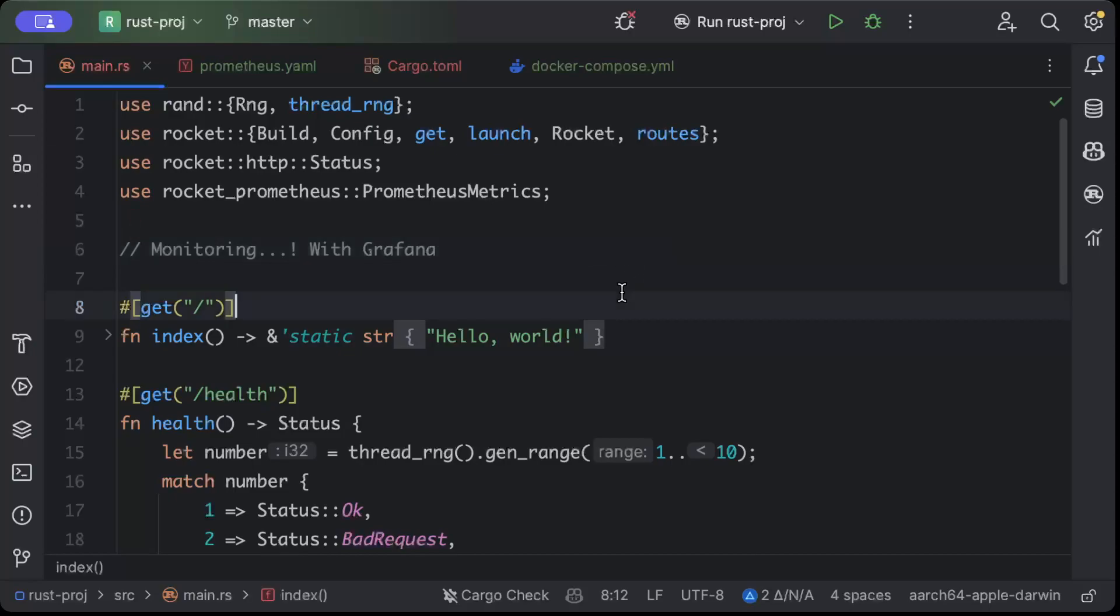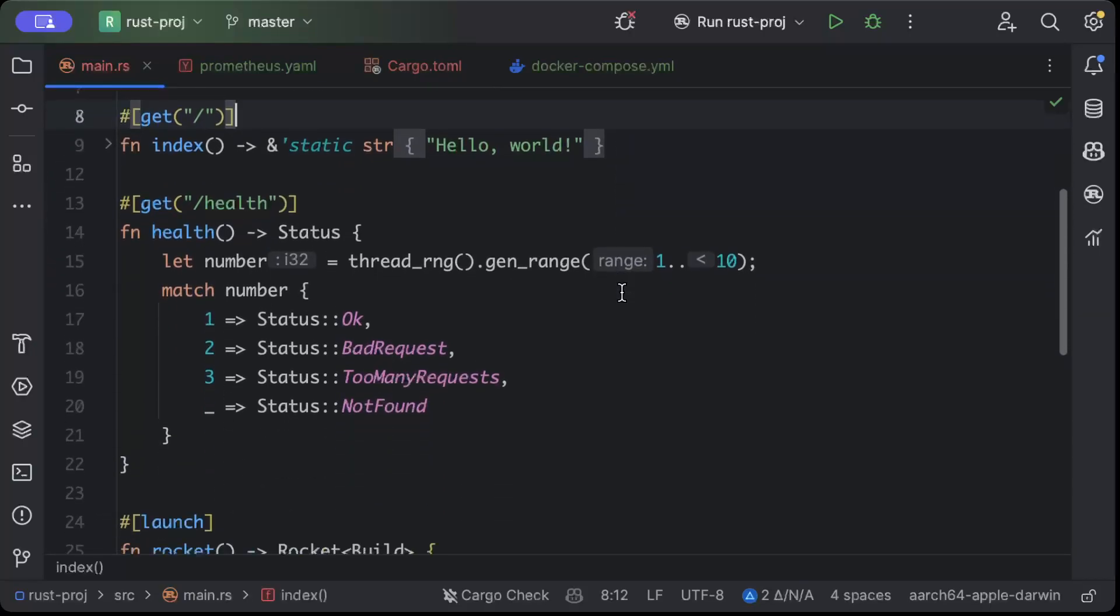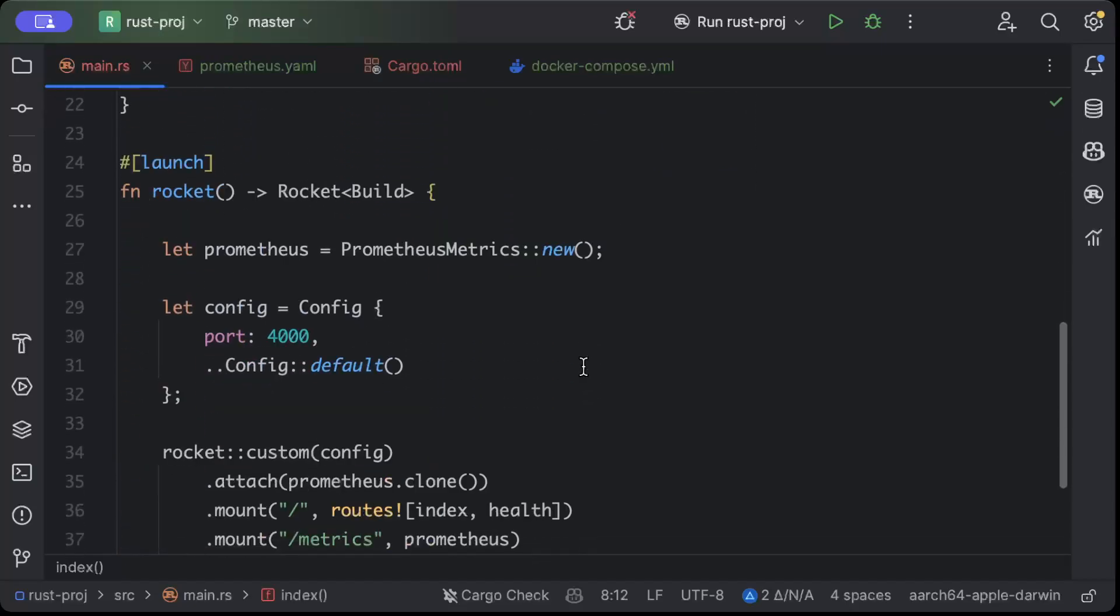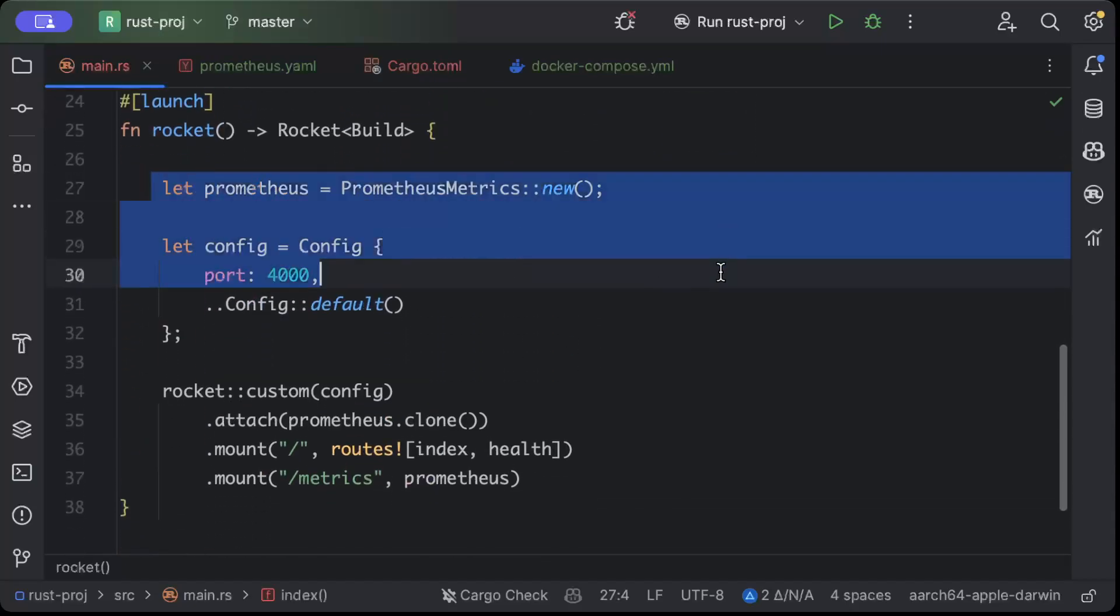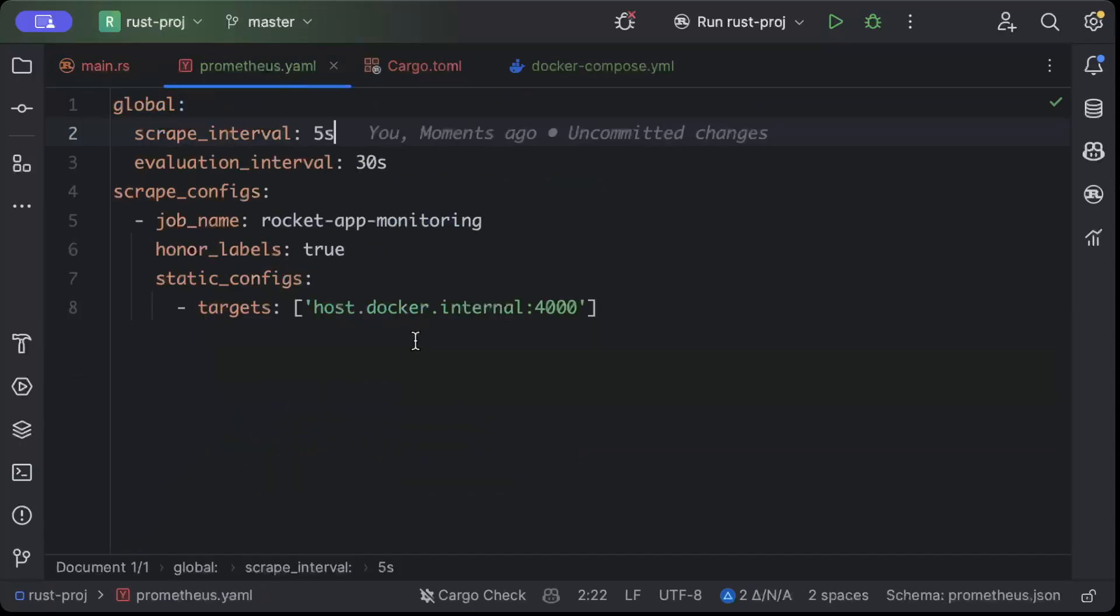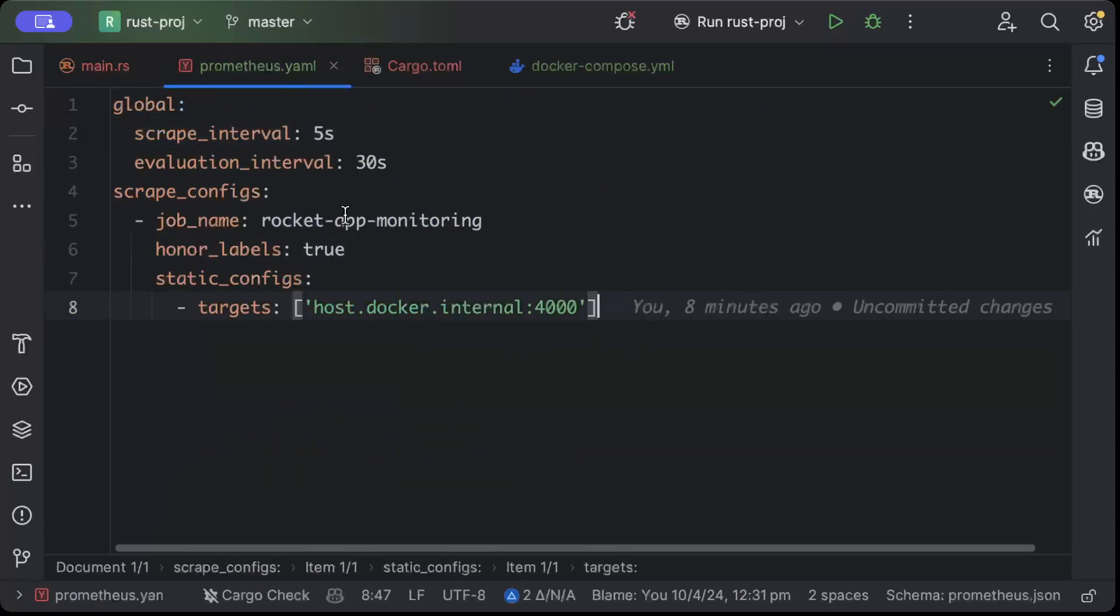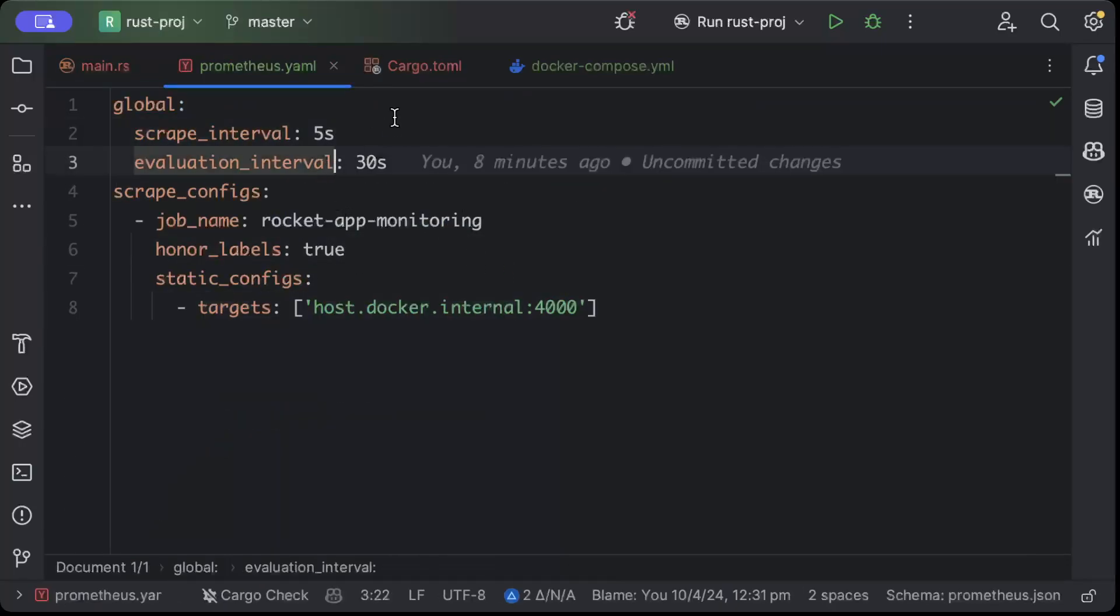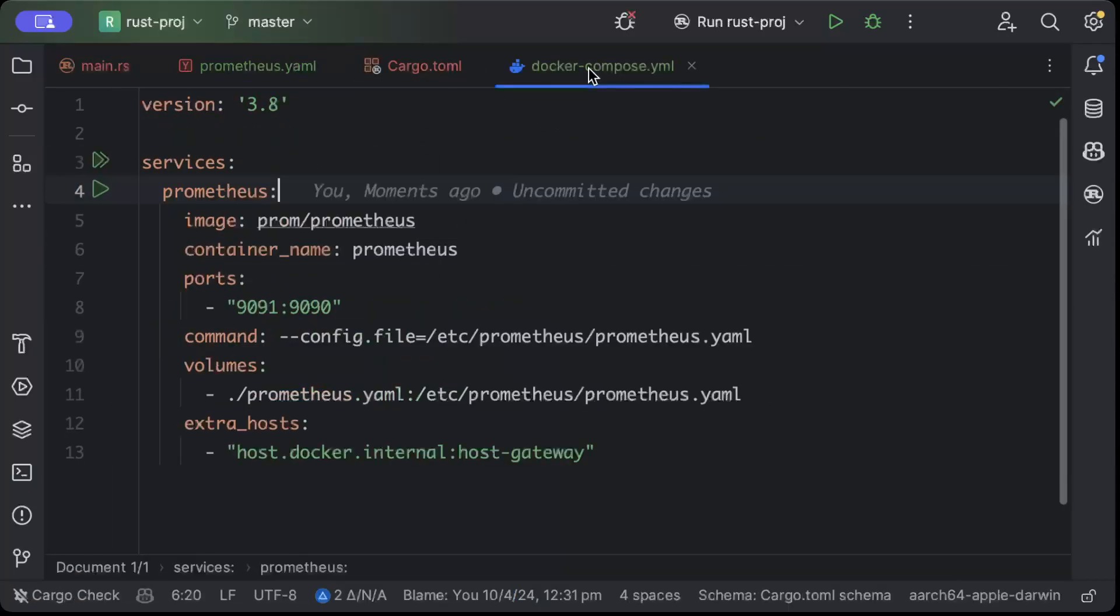So let's get started. First of all, the same web server, the same default monitoring that we have been sending, and in the Prometheus YAML pretty much everything is the same - the scraping and evaluation, and nothing changed in Cargo.toml.